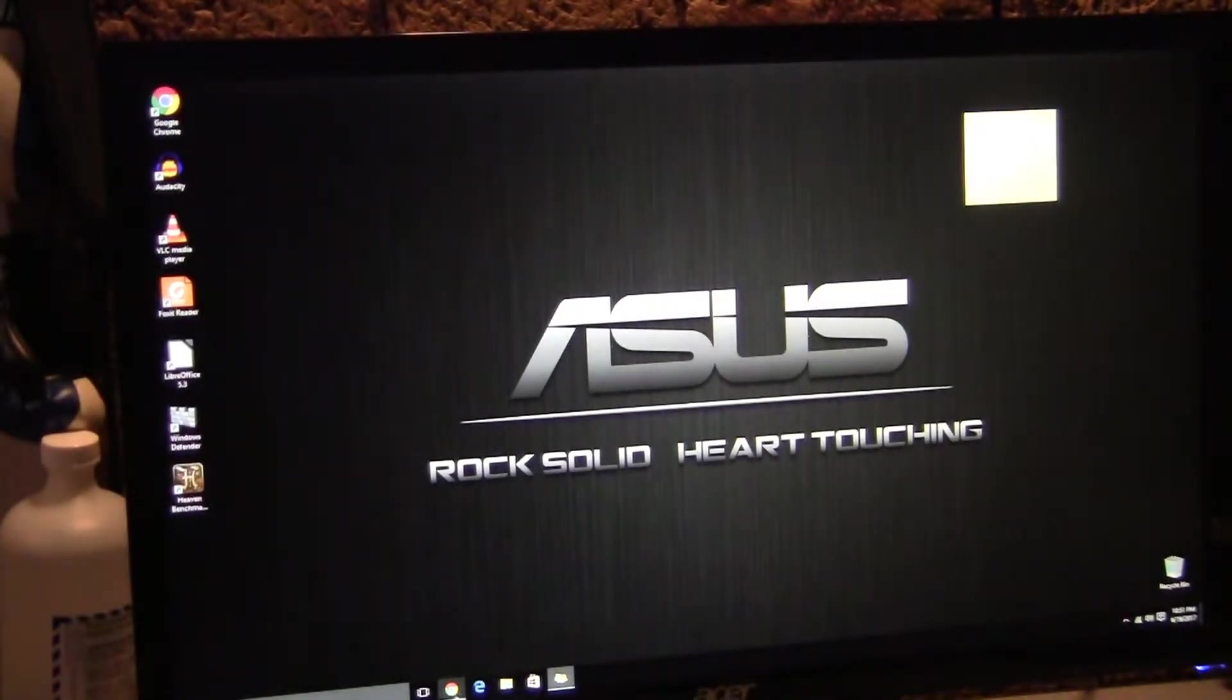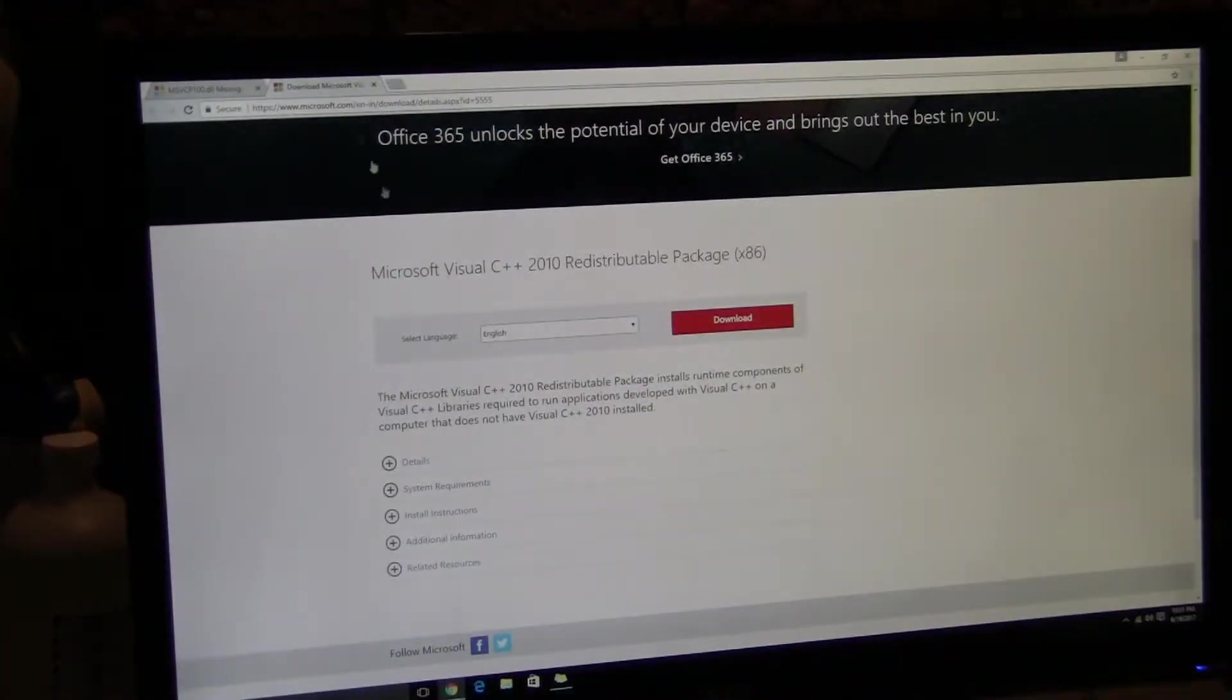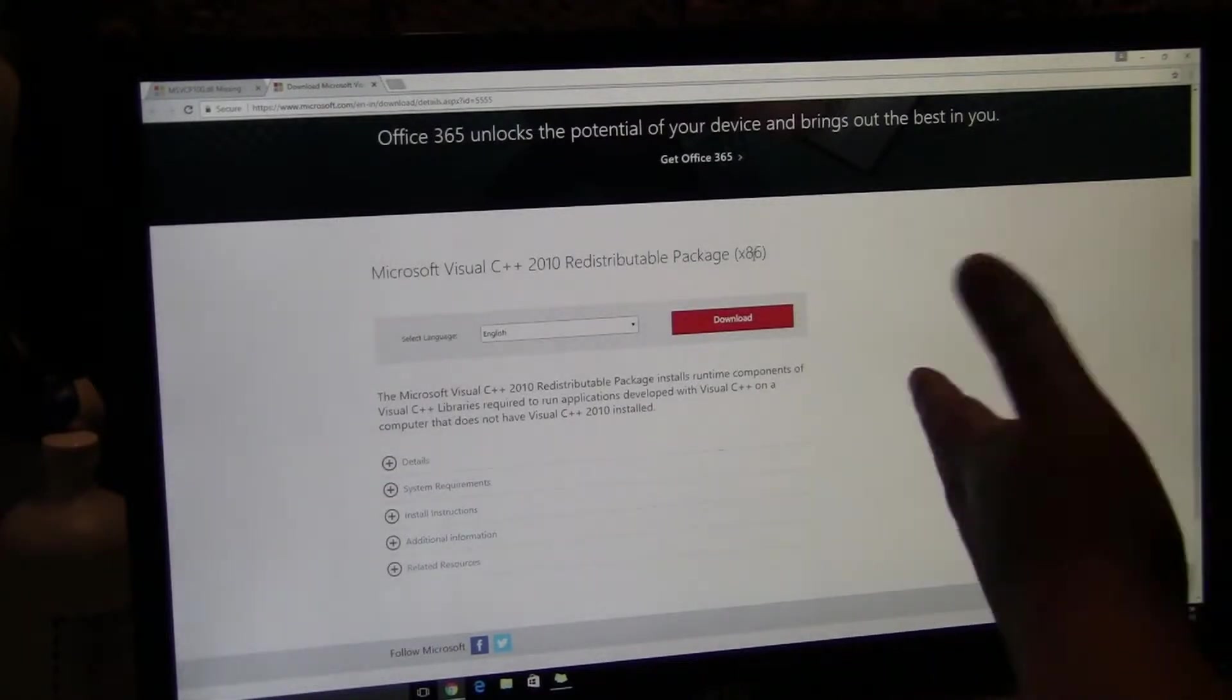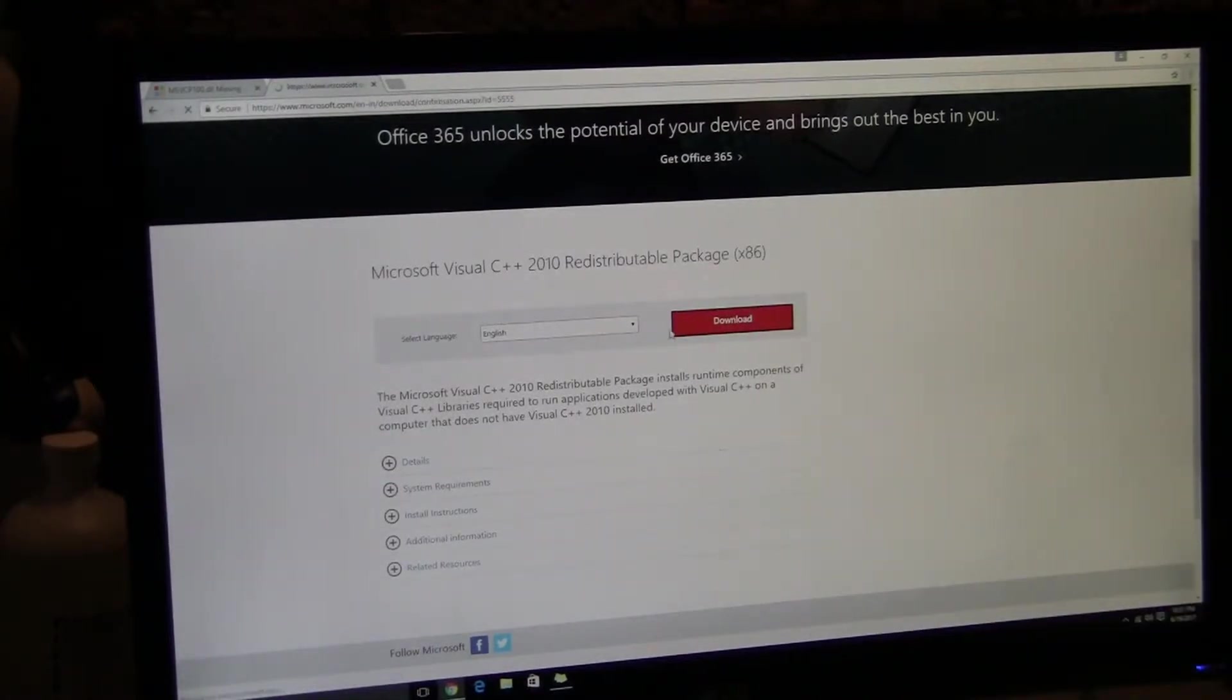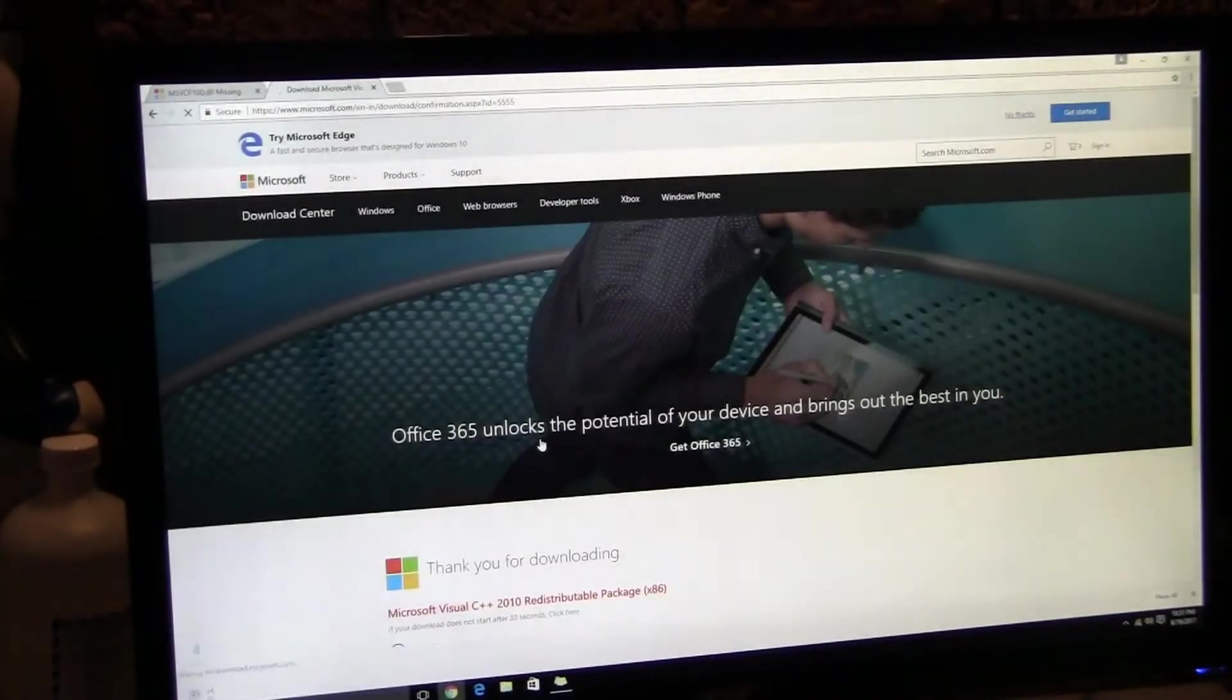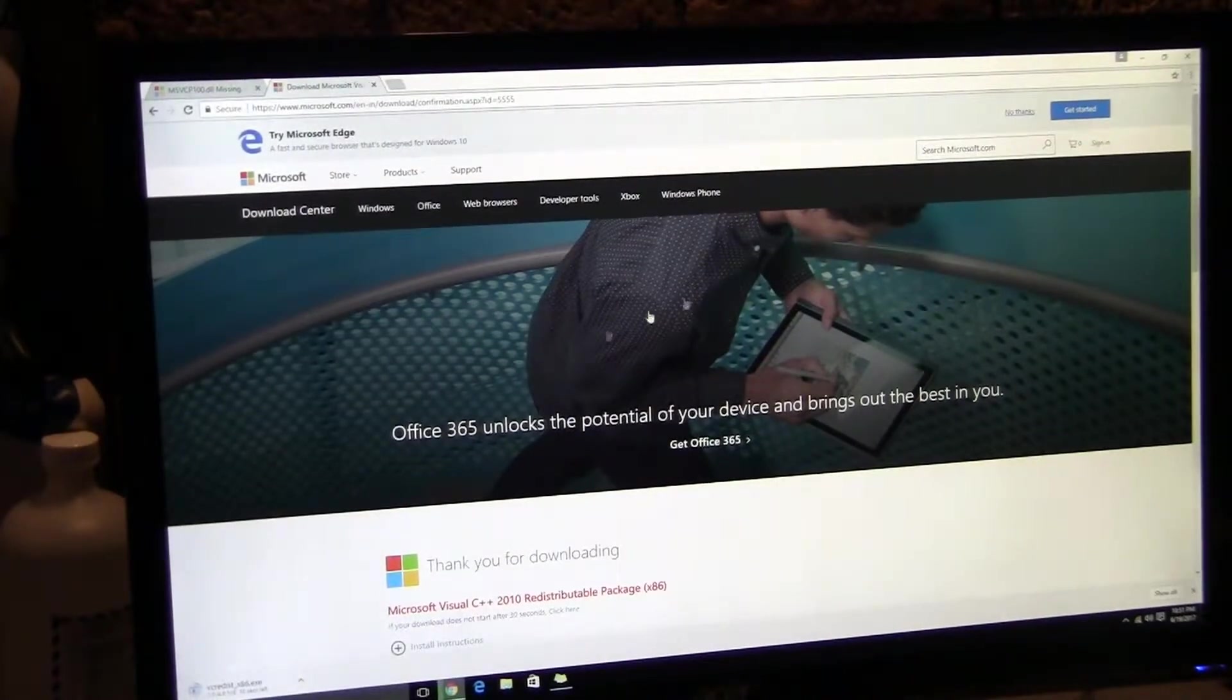It's gonna send you to the x86 version. Even though it's 32-bit, it works to fix this issue. If for some reason you download the 64-bit, it won't work.